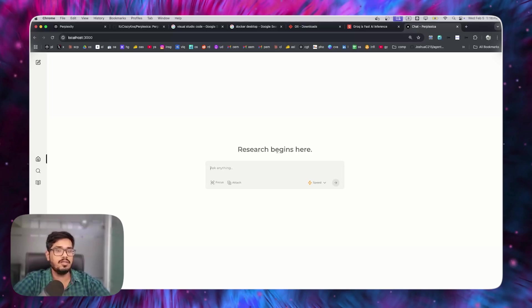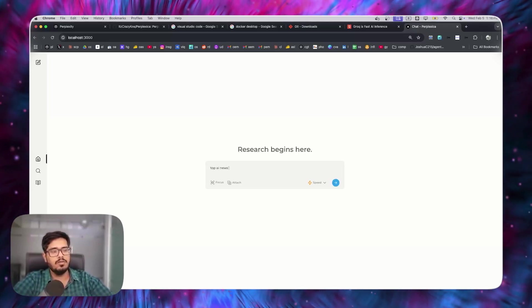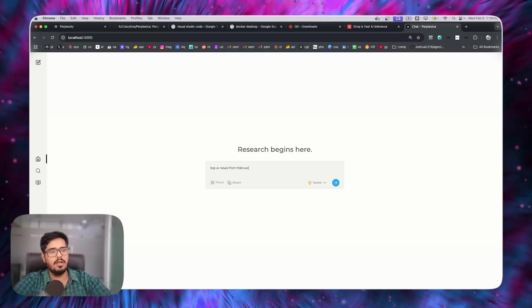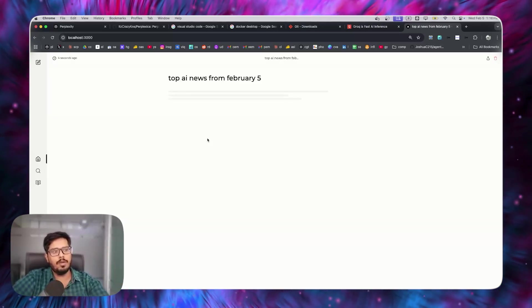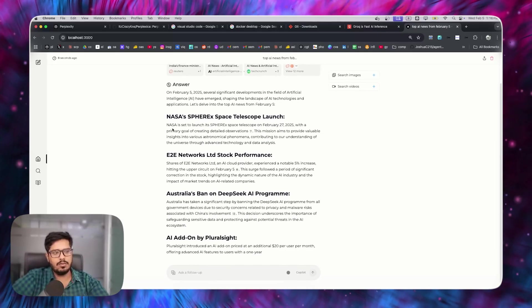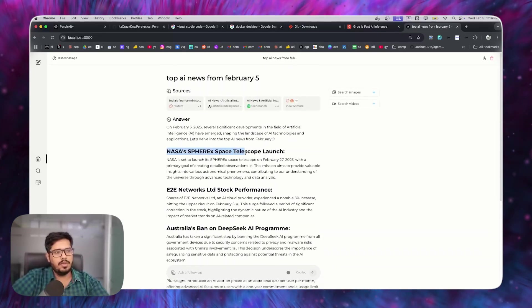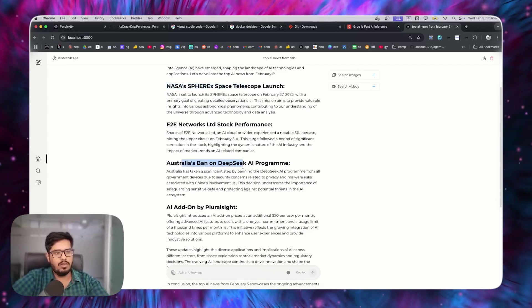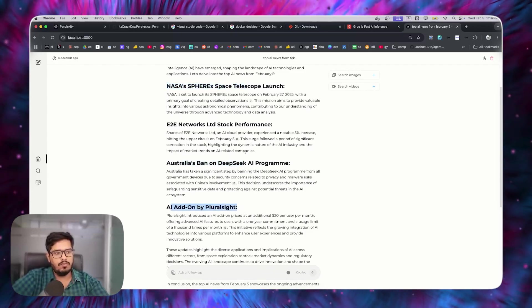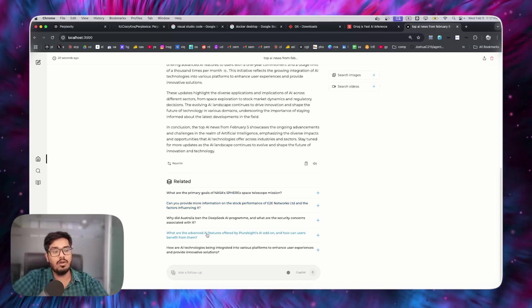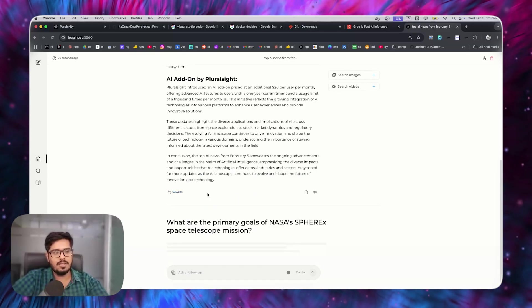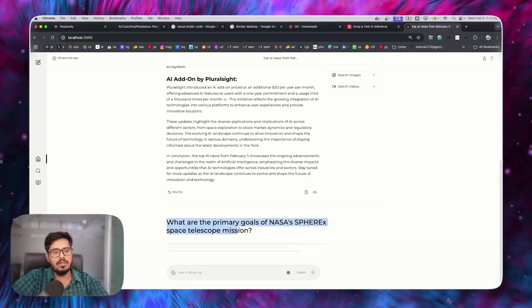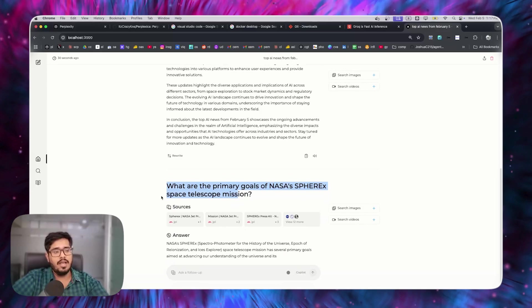What we need to do next is open our browsers and go to localhost 3000. You can see the open source version of Perplexity is running as expected. I'm going to say top AI news from February 5. You can see the UI looks very similar to Perplexity and it does the exact same thing that Perplexity does. NASA's SPARX, E2E Networks, Australia's ban on DeepSeek, AI program, AI add-on for Pluralsight, and so on.